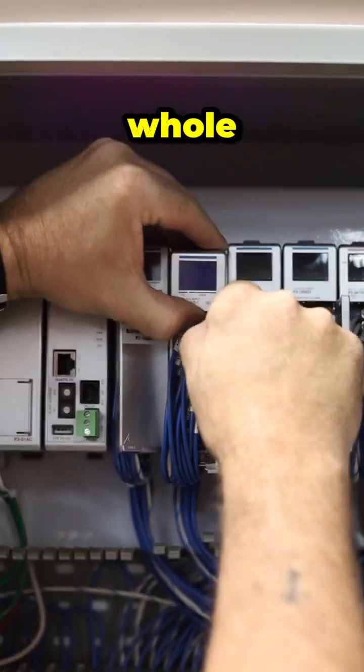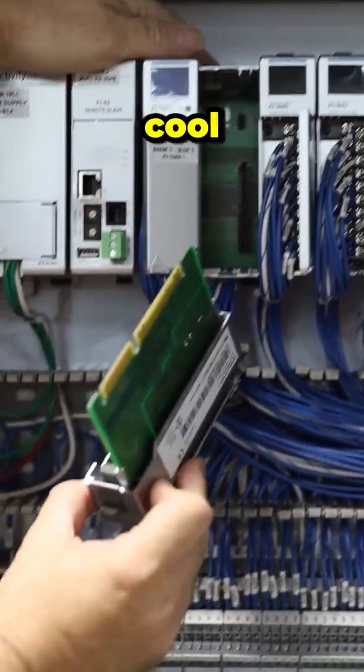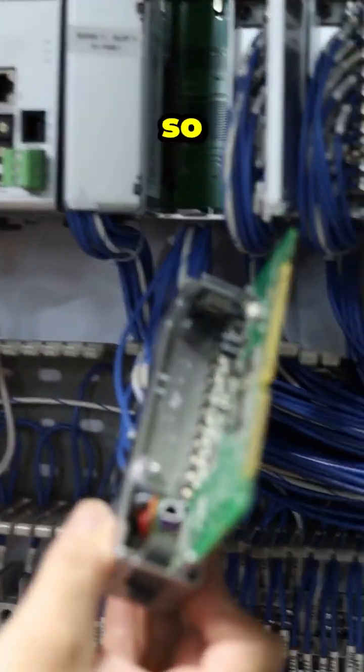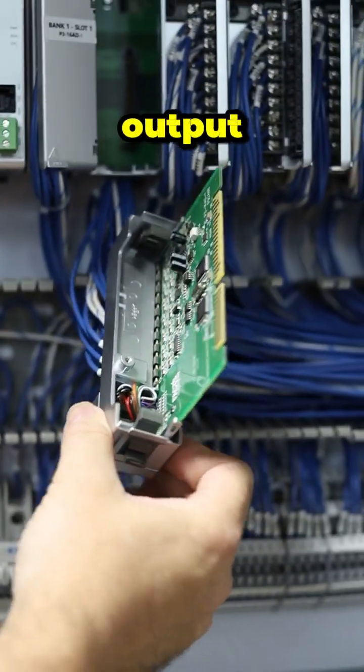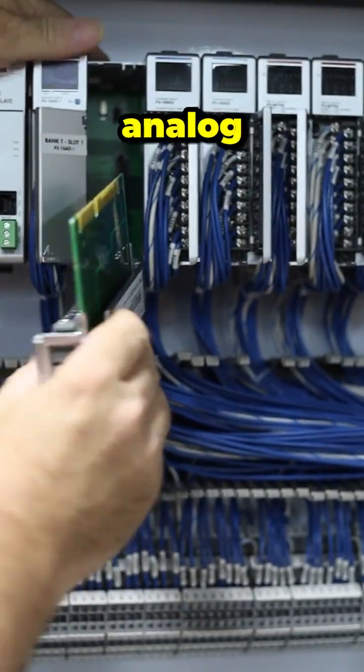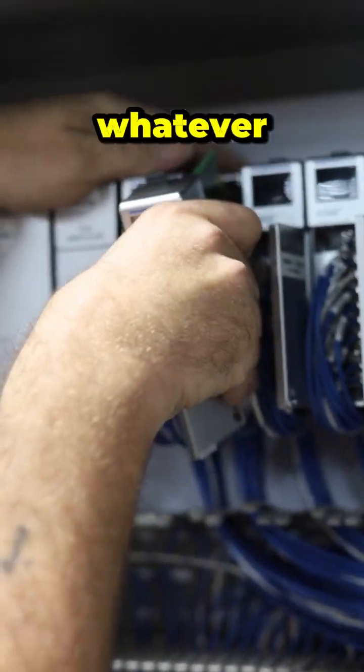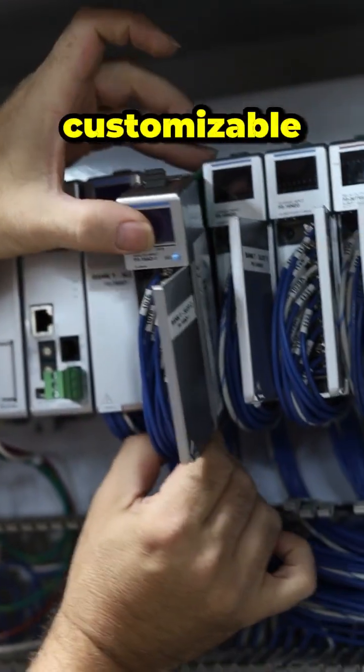And the whole card can actually come out of there. Yeah, so you can use input cards, output cards, digital or analog, different kinds of voltage or whatever, and it's all customizable.